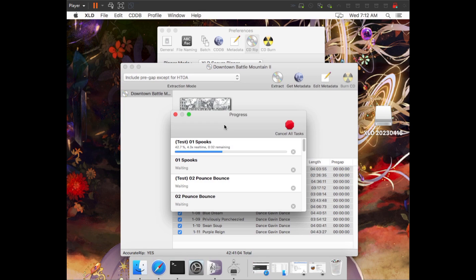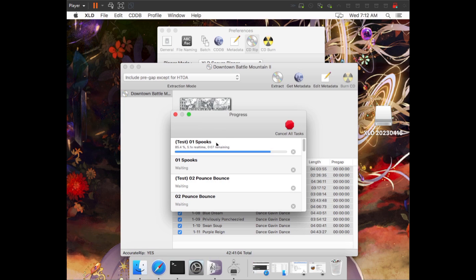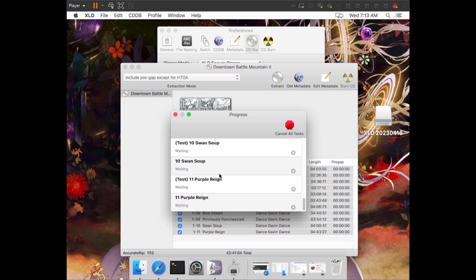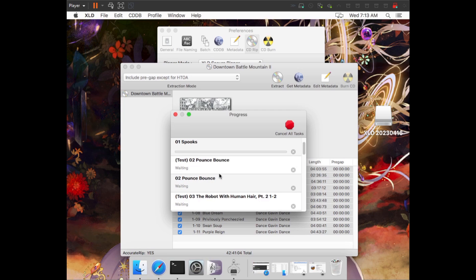So just to reiterate, every time we want to rip a CD now, because we already set up the preferences, all we have to do is put the CD into our CD drive, open XLD, open the CD with XLD, tag it how we want, and then click Extract. The extraction process is showing up here in this progress bar. Once all of these tracks are done extracting, it will finish and a log file will pop up. Because we told it to save our log file all the time, we can just close out of this log file that pops up.